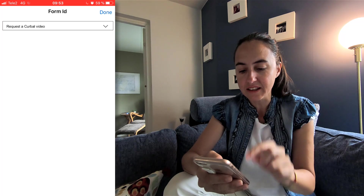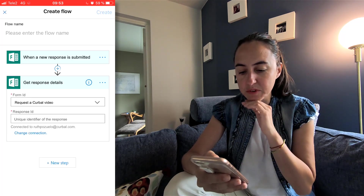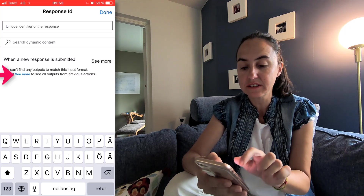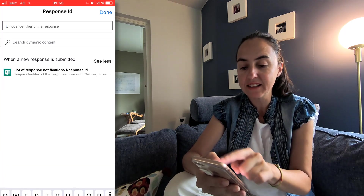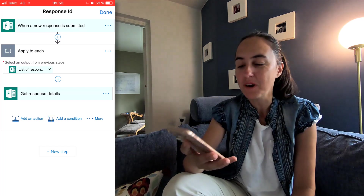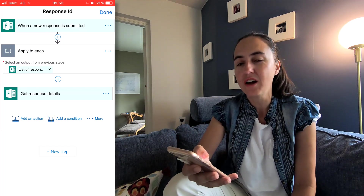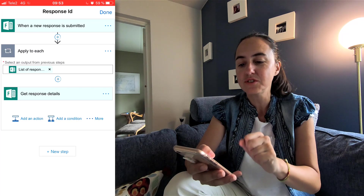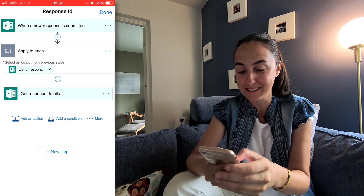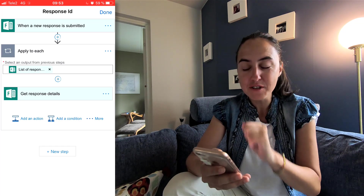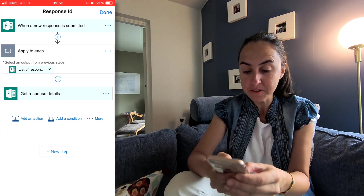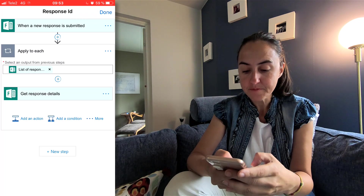And here's the funny thing — it says request response ID, and it says I don't have anything to show you here. I click see more, and then Forms tells me: this is the way you should do it — you were doing it wrong. If you want to get the latest responses, you should use apply to each. This is just fantastic. So now we have the response details from whatever you fill in the form.